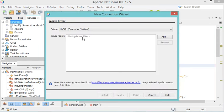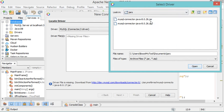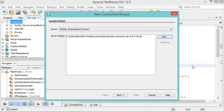As you can see, we don't have the driver, so we need to add it. Let's click on the Add button, then navigate to the folder where we extracted the jar file — in Documents, inside the Jars folder. Select the jar file, click Open, and then click Next.